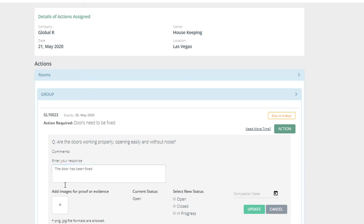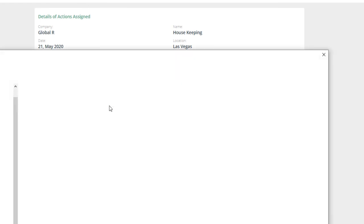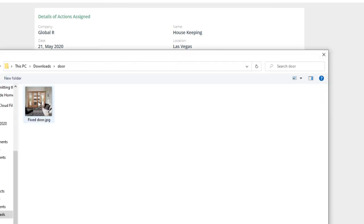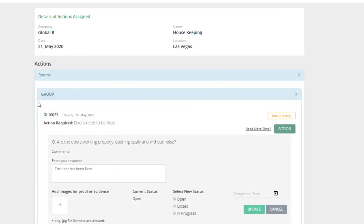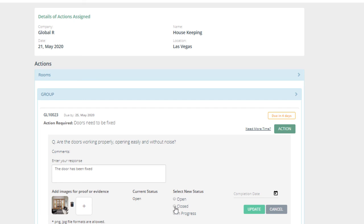They can also attach images to prove that the issue has been resolved. And select the correct status.